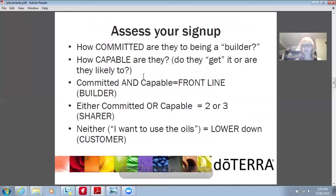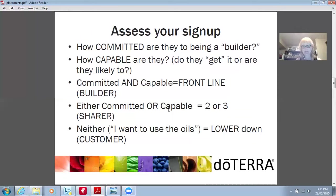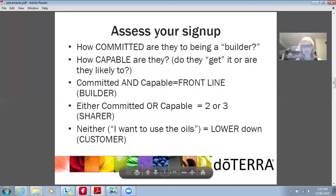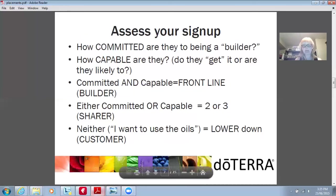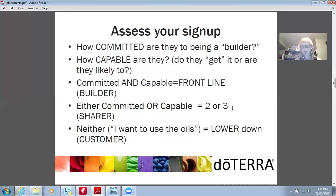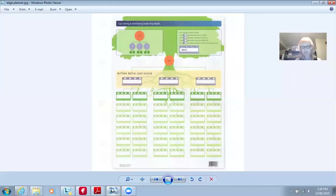Now assess your signup. How committed are they to being a builder? How capable are they — do they get it or are they likely to? If they're committed and capable, put them on the frontline as a frontline builder. If they're either committed or capable — but not both — they're usually a sharer, so put them on your level two or level three. If they're neither, they just want to use the oils — they're obviously just a customer, so place them lower down.